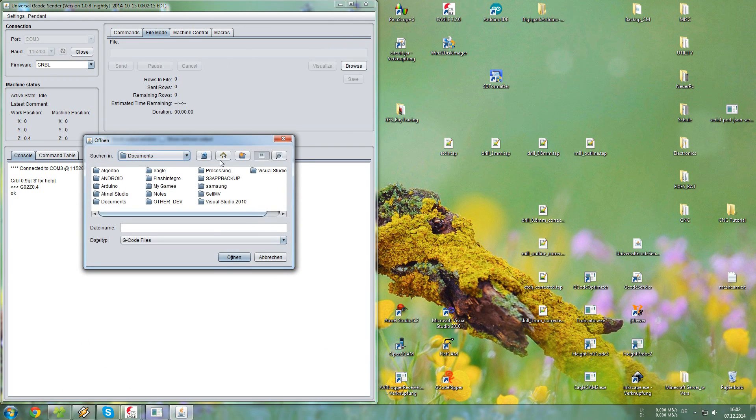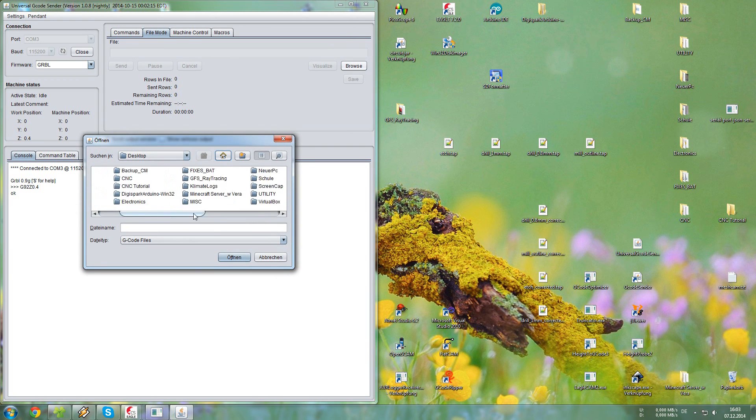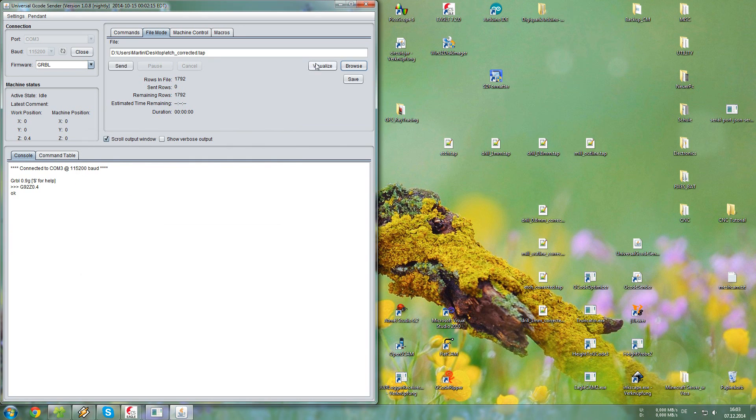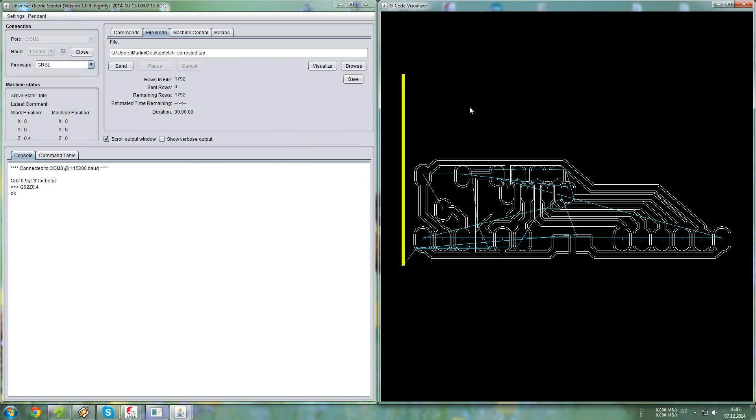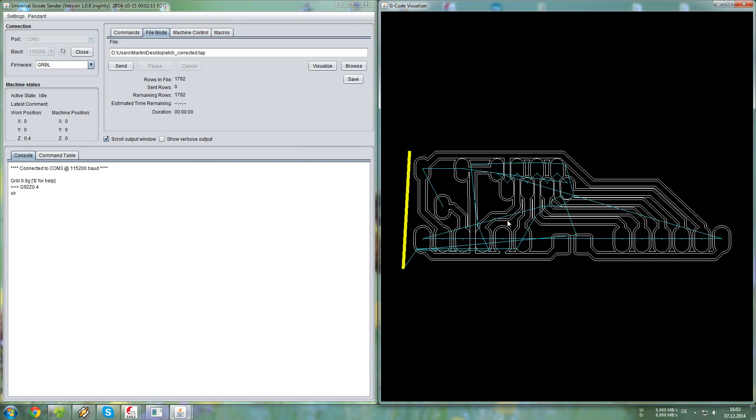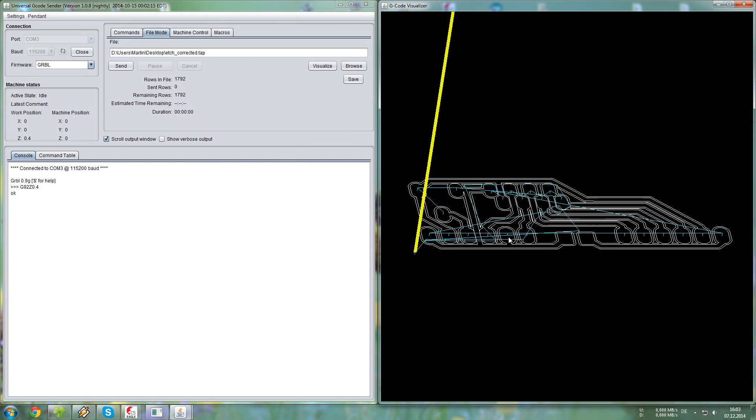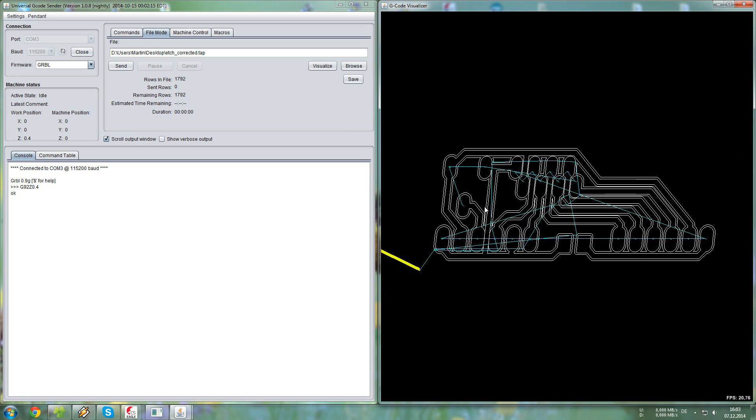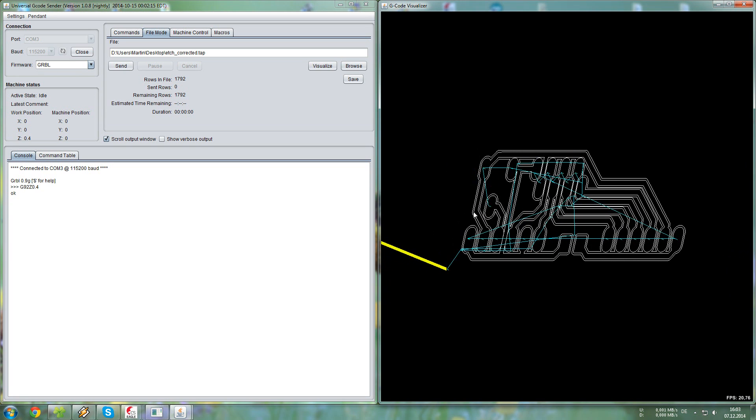And the X and Y already fits, so we can just go to File Mode, Browse, and find the right file. In this case, it is the edge corrected.ngc. Now if we visualize that, you can see, this is the toolpath.